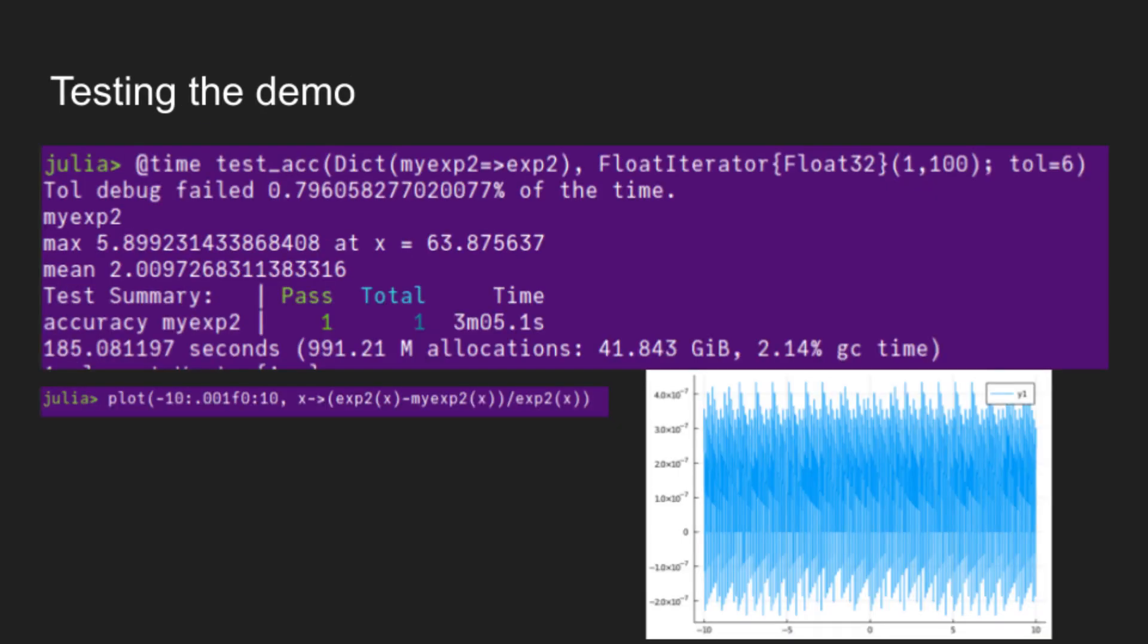And to test this, we are using testacc, which stands for test accuracy and is the thing that FunctionAccuracyTests exports as well as FloatIterator. And so this is testing on all of the float32 values between 1 and 100. And as you can see, the max error was 5.9 ulps at x equals 63.8. And we can see that the mean error is 2 ulps, which is pretty good. And then I've also thrown up a plot of the inaccuracy. And here you can see that the total error of this function maxes out at about 4 times 10 to the negative 7. And this is relative error.